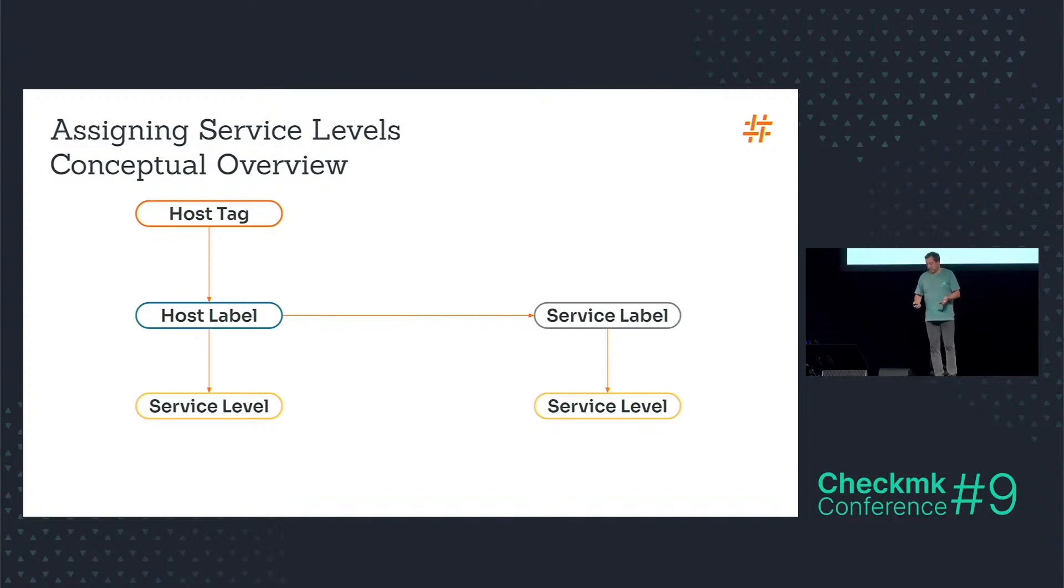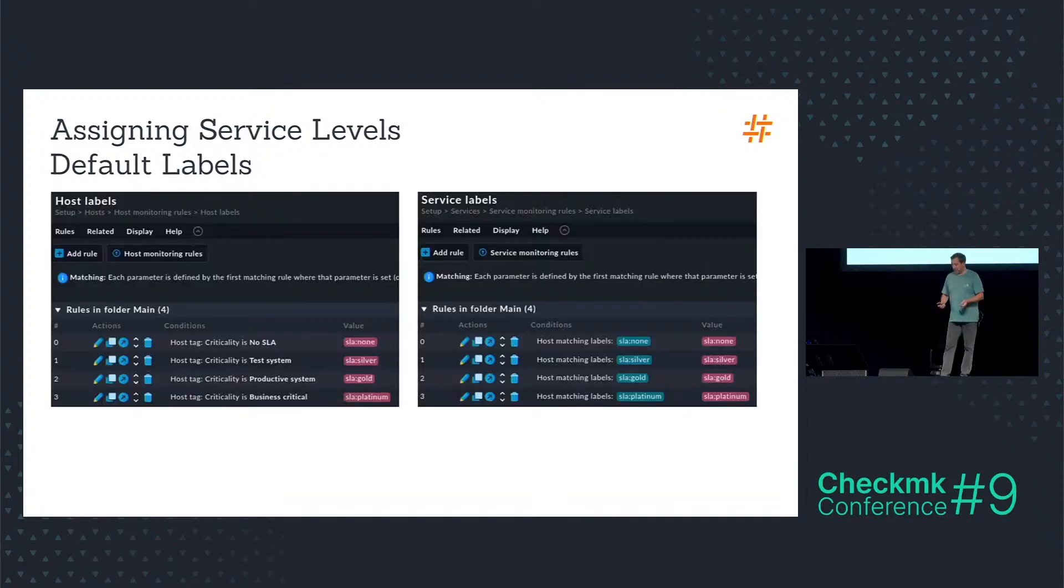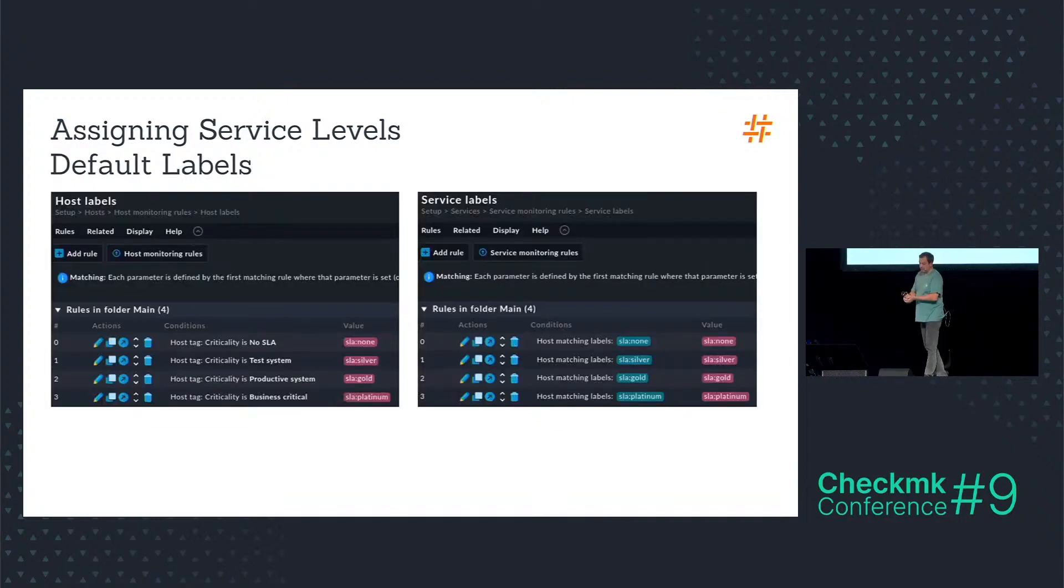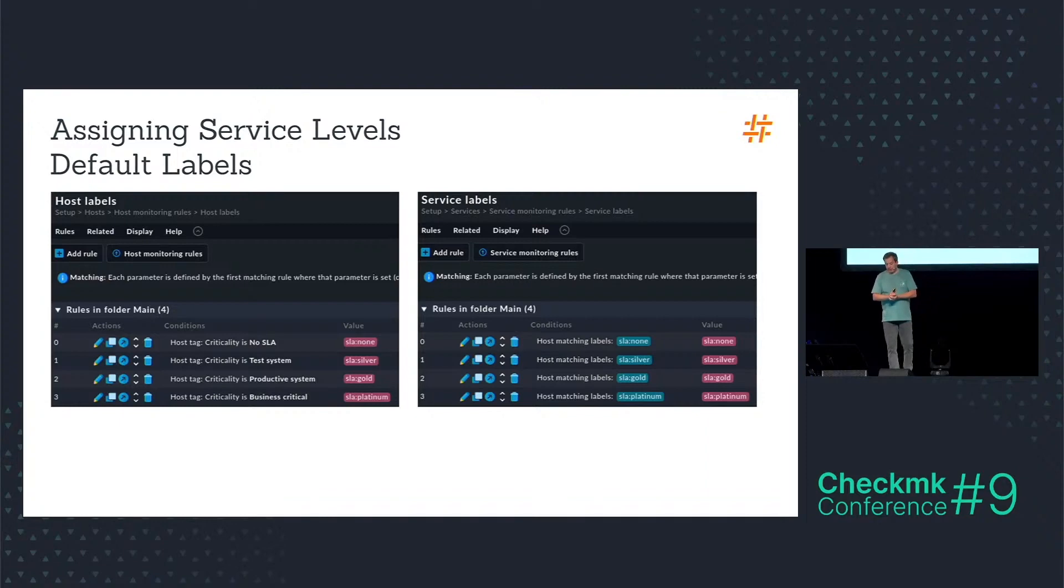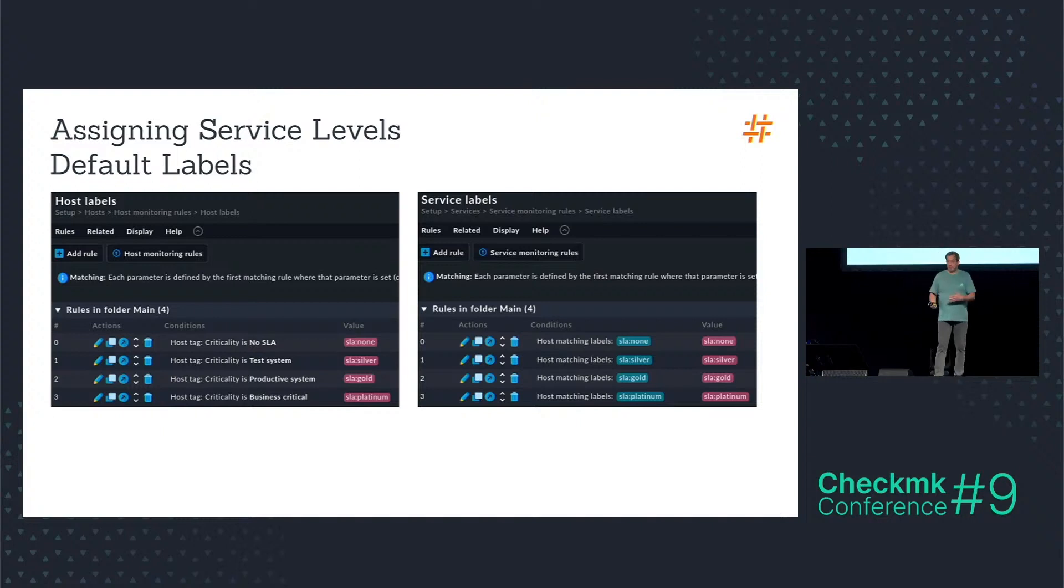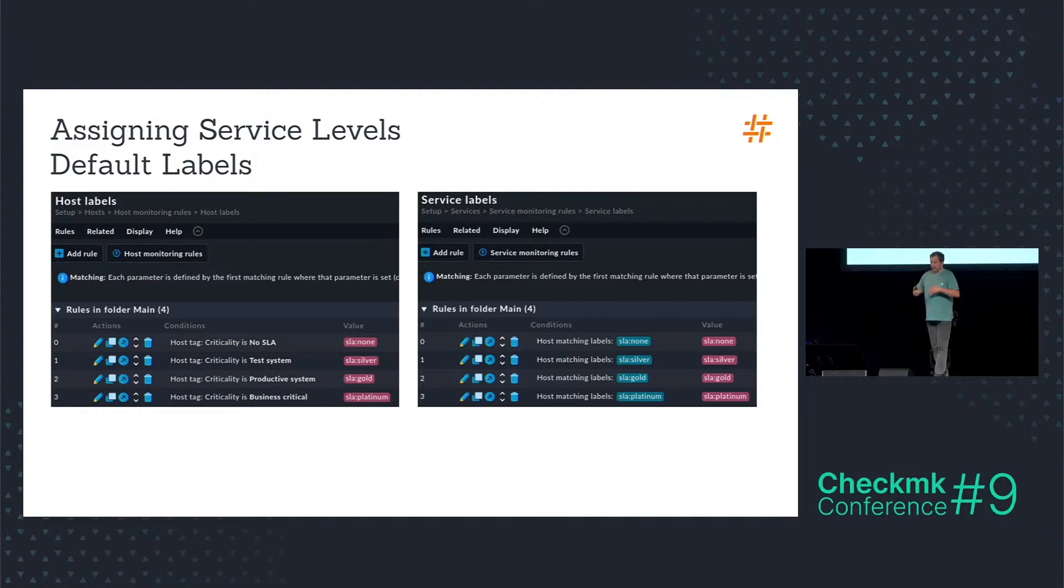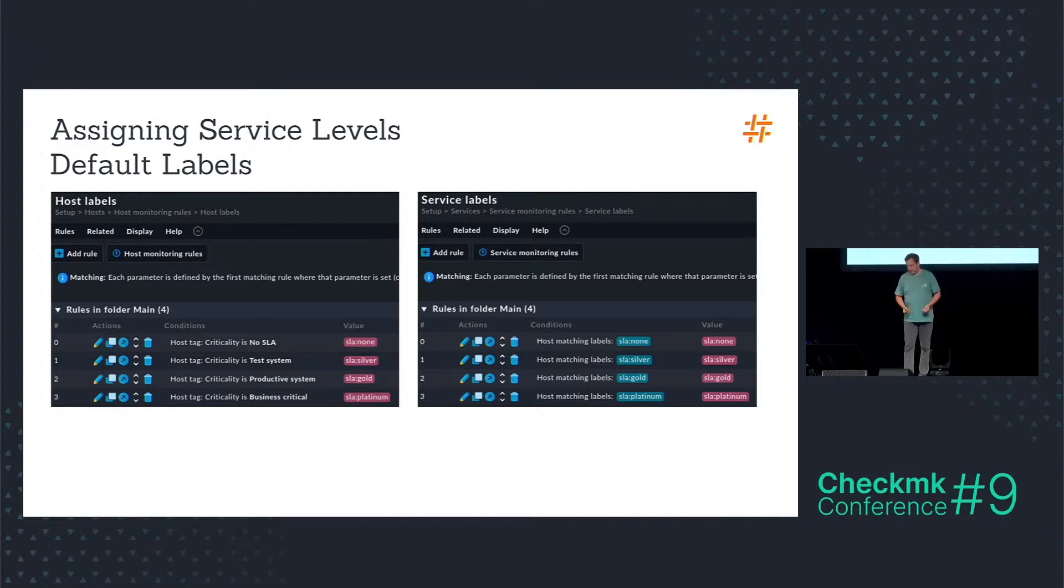And I need several rule sets for that to do. The two rule sets I use first is the host labels and the service labels rule sets, where I create four rules in each rule set to assign the default from the host tag respectively the host label. I call my labels SLA colon non, silver, gold and platinum.